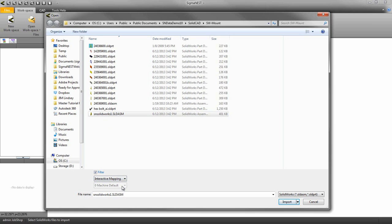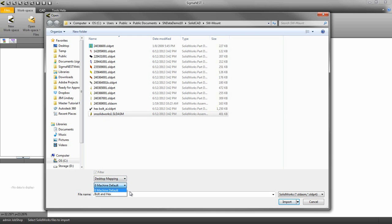The interactive mapping option will bring up the SolidCAD desktop. And desktop mapping will automatically filter out parts based on the desktop filter you choose. So let's go ahead and choose interactive mapping and click import.